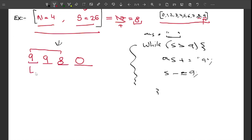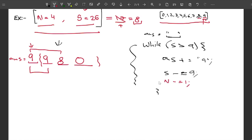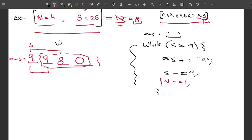This loop will include the required number of nines. Inside the loop I also decrease n by one each time, since I've filled one digit position. This reduces the problem into sub-problems — for example, from wanting a four-digit number with sum 26, to wanting a three-digit number with sum 17.